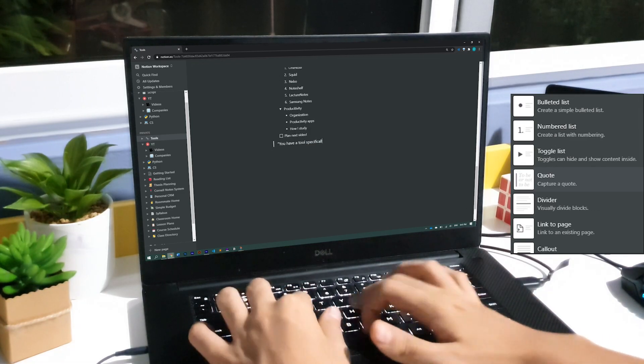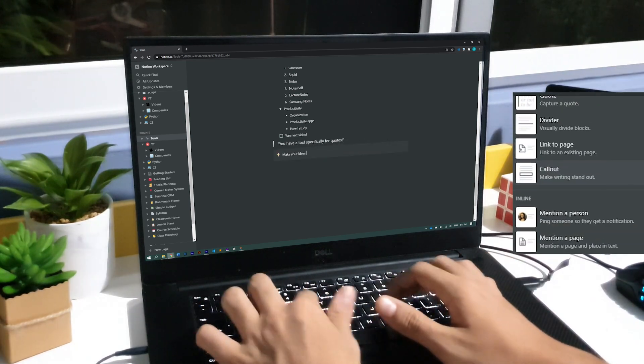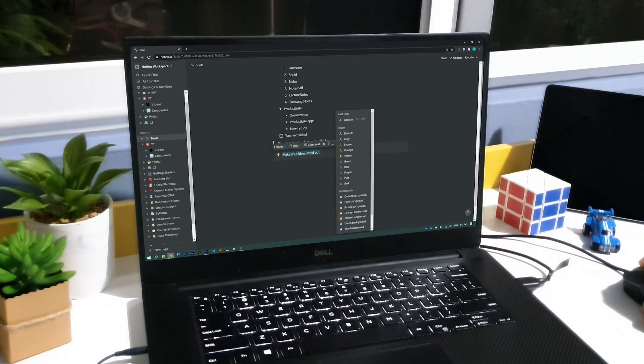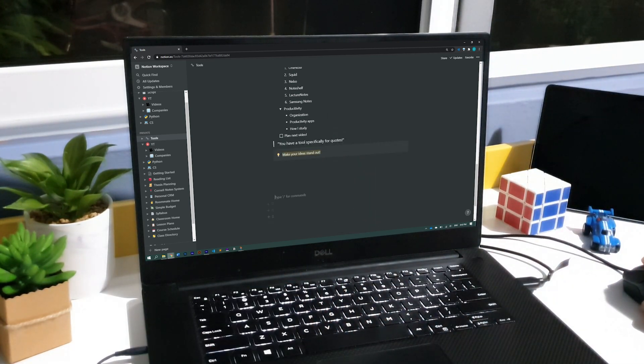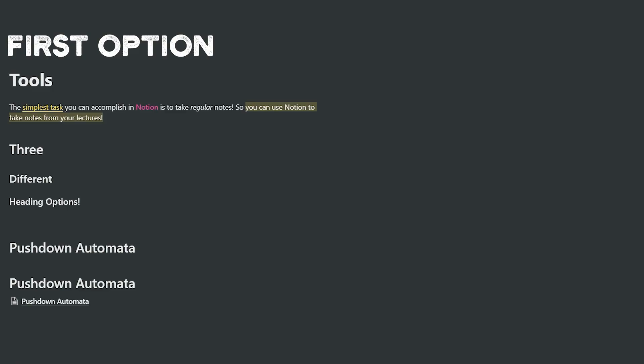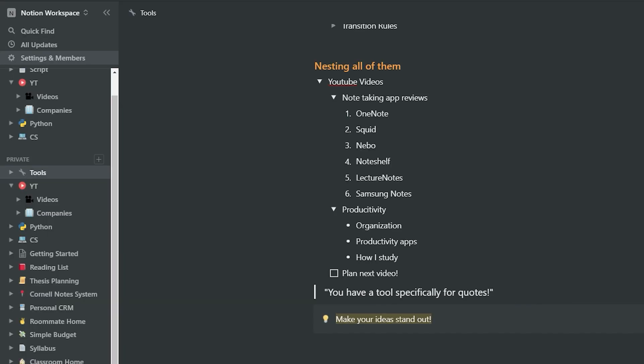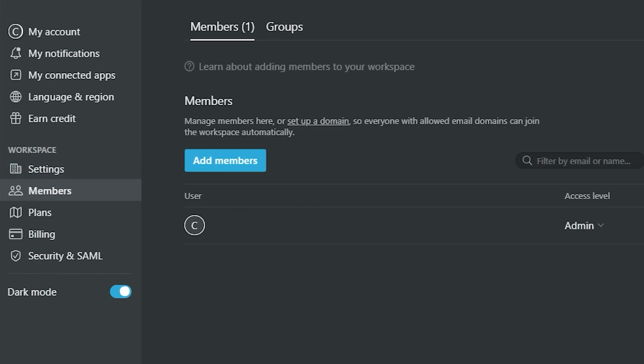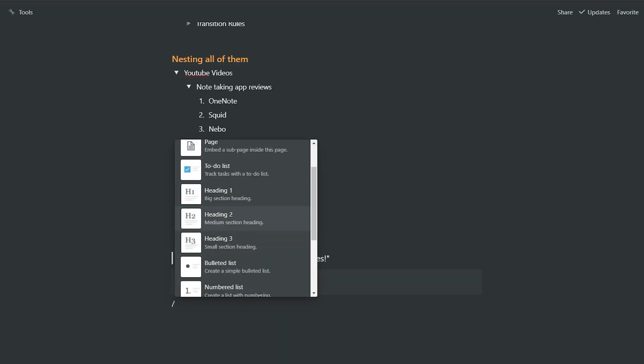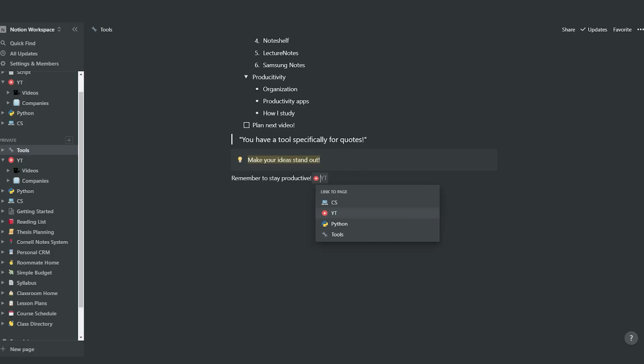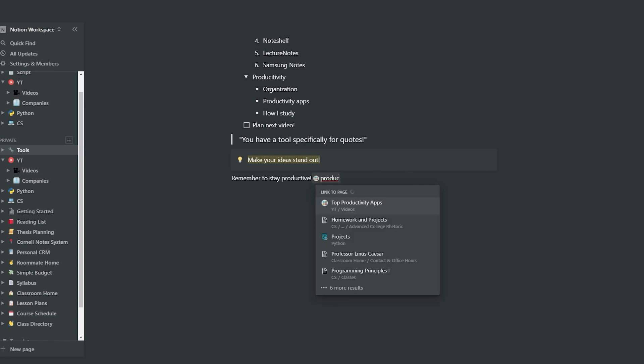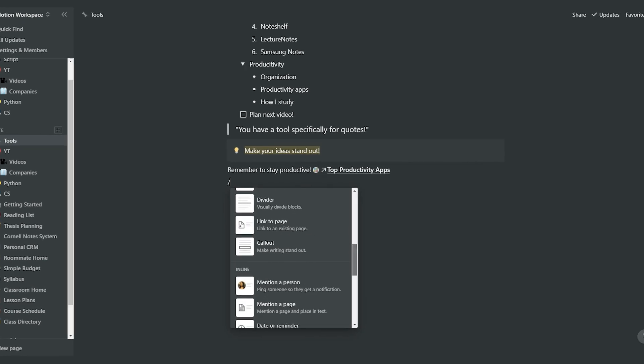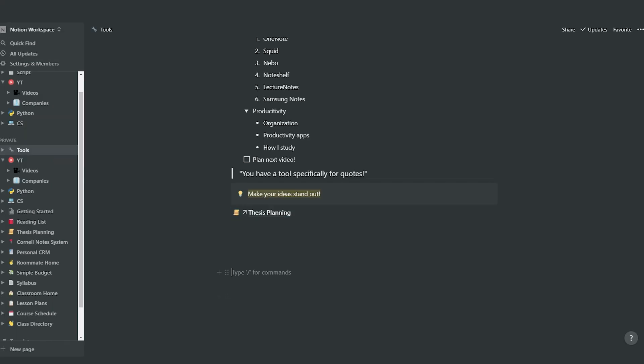After this, you have a tool specifically for quotes, and there's another tool they've called callouts, which makes your writing stand out. There's another page option if you want to include a page you've already created. The first option allowed you to create a new page, but both create a link to the pages inside the one you're working on. Notion allows you to share your workspaces with your friends or anybody you need to work with. You can mention them on your pages, and they are going to receive a notification about it. If you want, you can also reference a page in the middle of your paragraphs instead of giving it an entire line. As you're seeing, you can also include dates or reminders, emojis, and even equations.